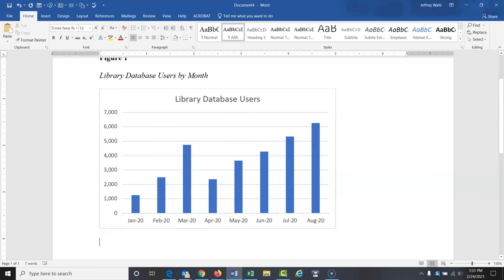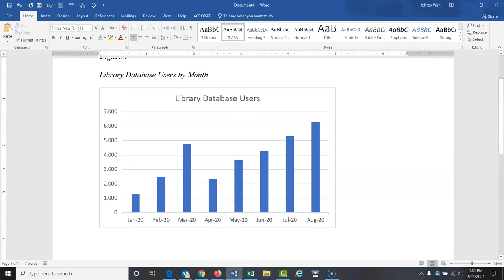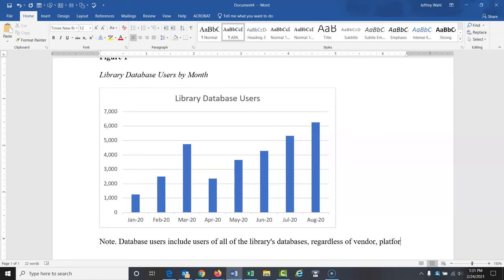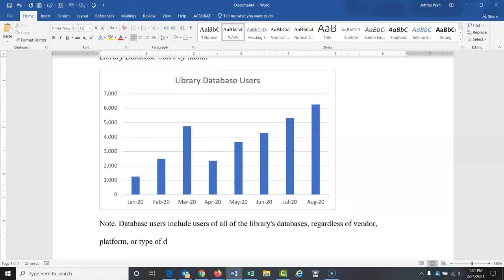And then at the bottom here, I'm going to add a note. And this is going to add a little more detail. Database users include users of all the libraries databases, regardless of vendor, platform, or type of database. Again, I'm not putting a lot of work into this. I'm just going to try to show you how this works.